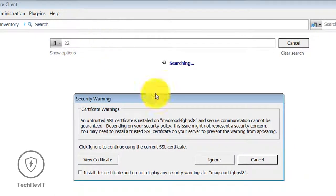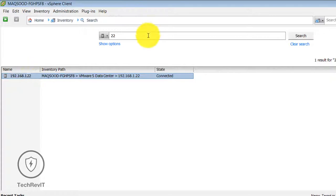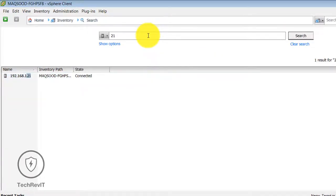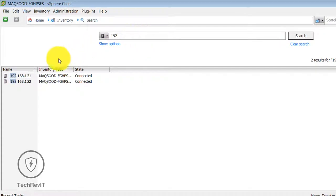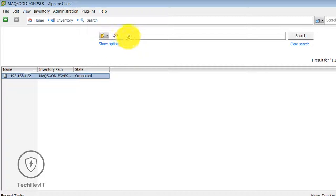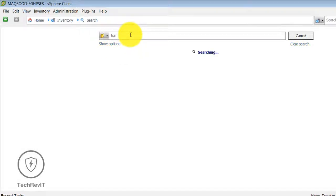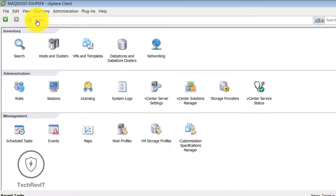I have typed the last two digits '22' — we have two hosts: 192.168.1.22 and 192.168.1.21. This is an advanced search option. Even if you type just the last digit of the IP number it will be able to search. You have to select different categories; for example I have selected Folder, and you can also search folders. We have a database option and you can search from there.